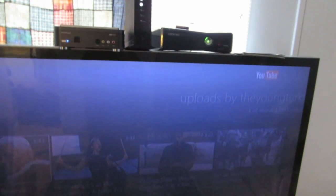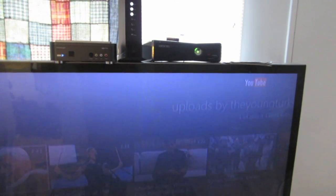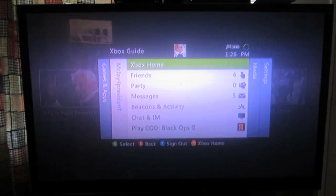The next step is to use an Xbox 360. We are going to use this device as an HD cable box — the same device that Comcast Xfinity rents out to their customers.